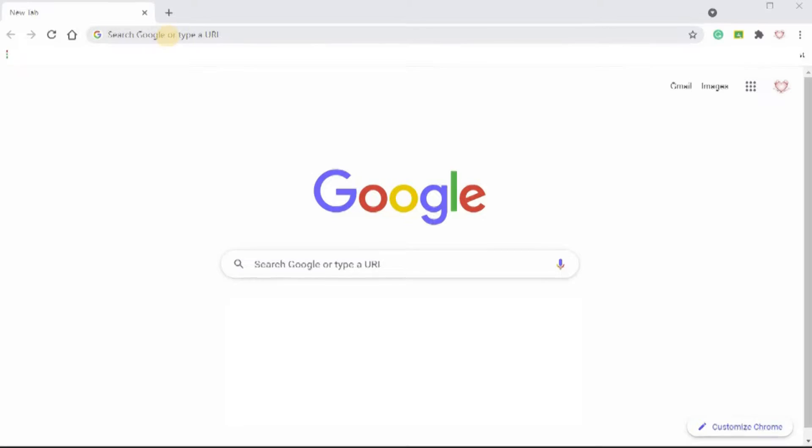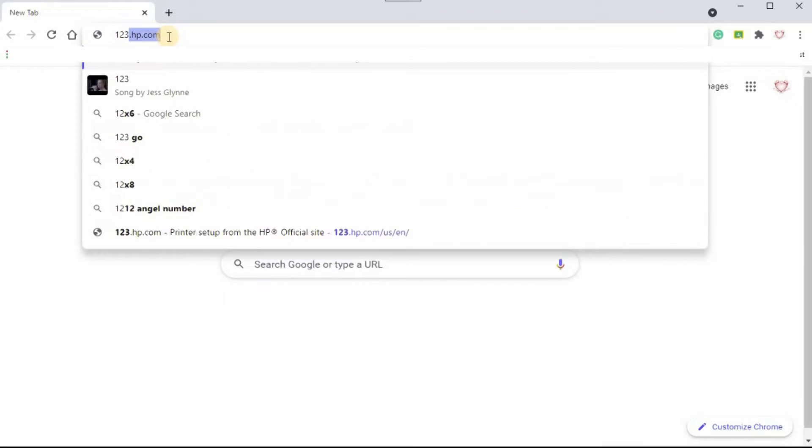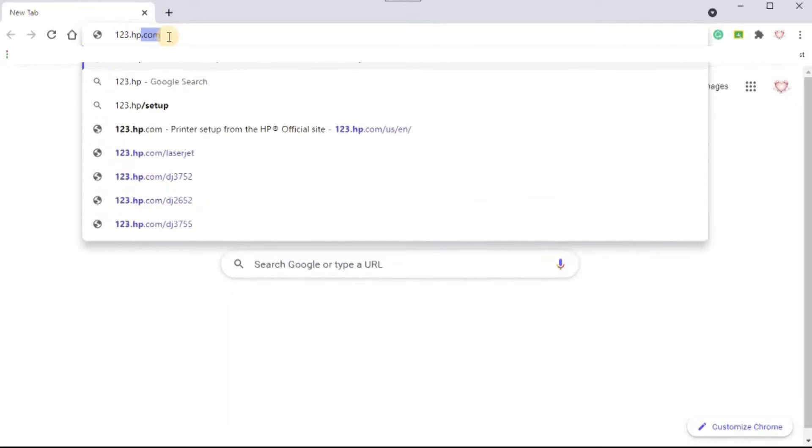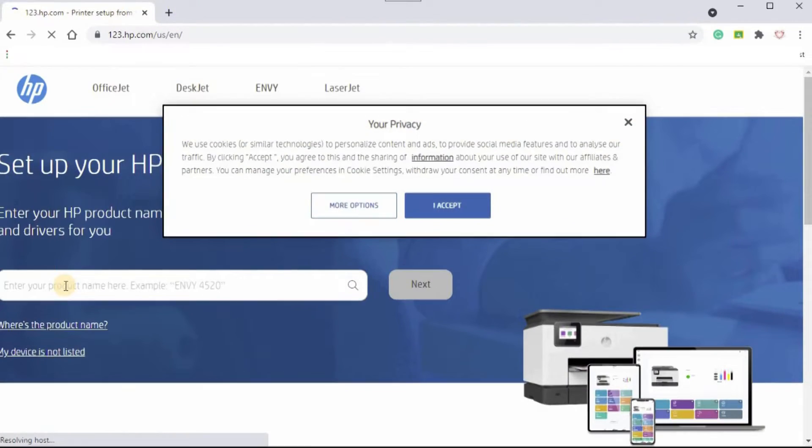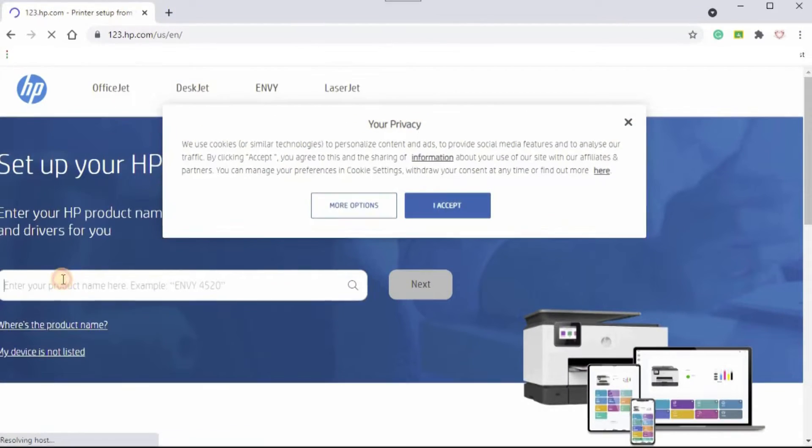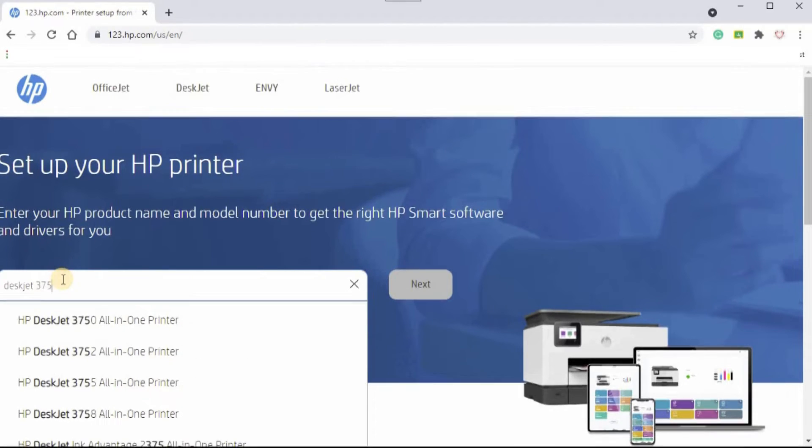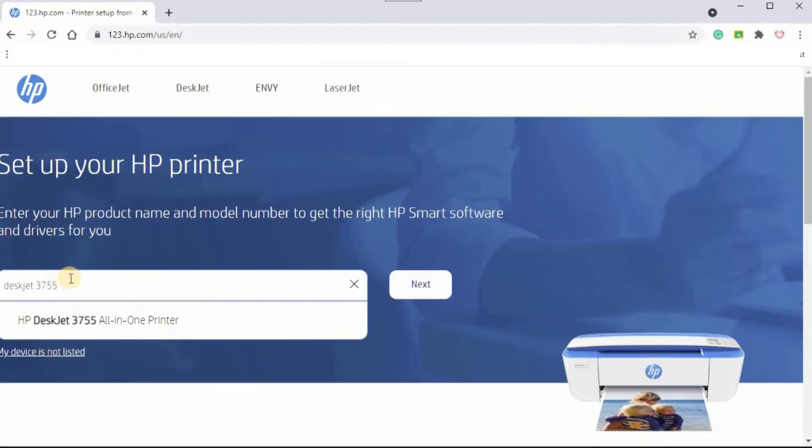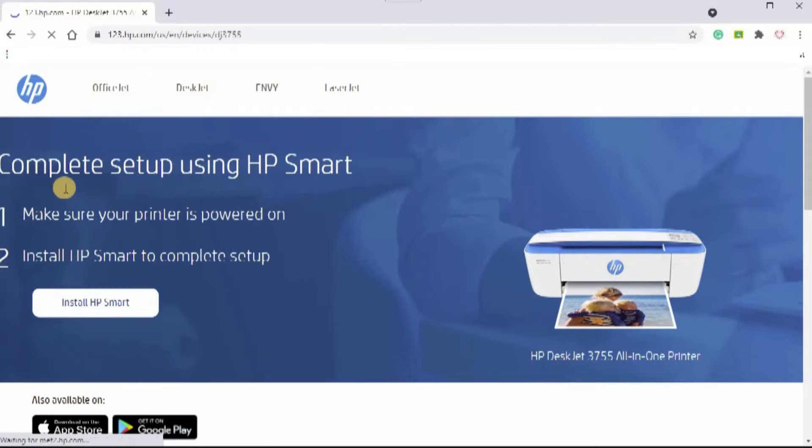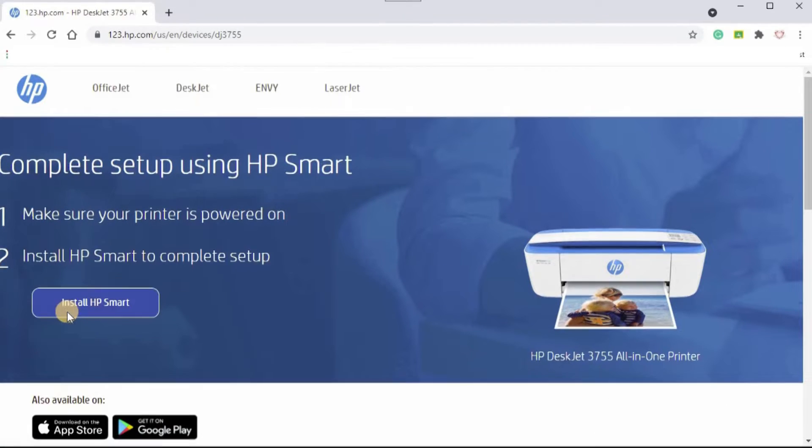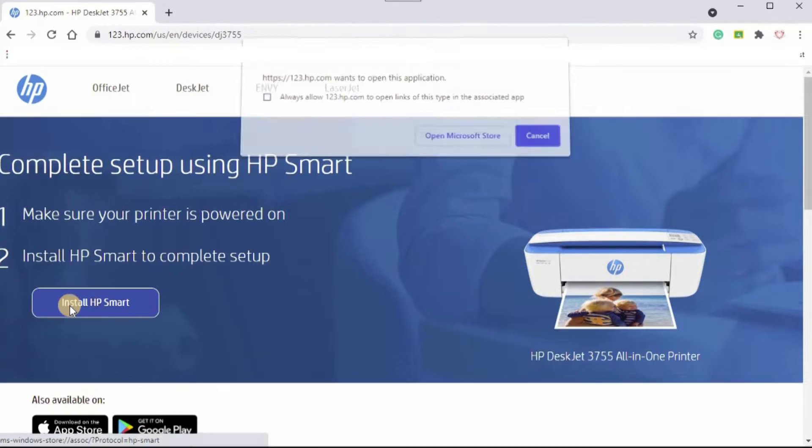I'm going to first set up my computer, and then I'll take care of my Android phone. We're going to go to 123.hp.com. Put in the model, DeskJet 3755. Select it. Next. Make sure it's powered on. And install the app, HP Smart. I'm going to allow.